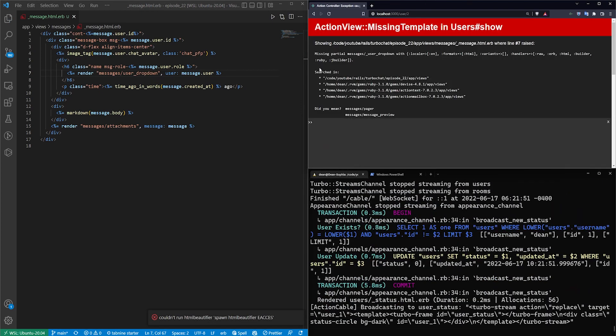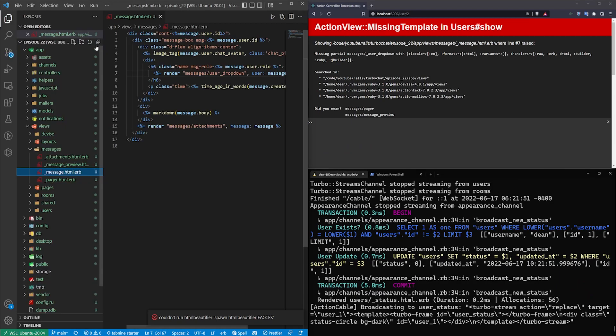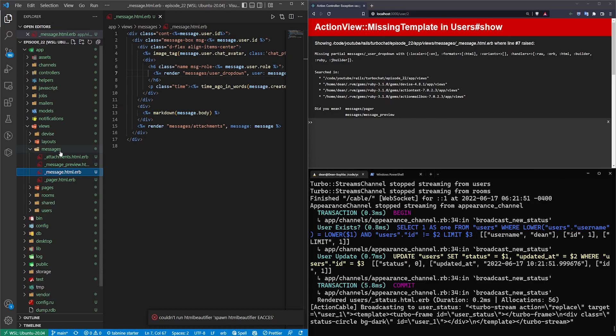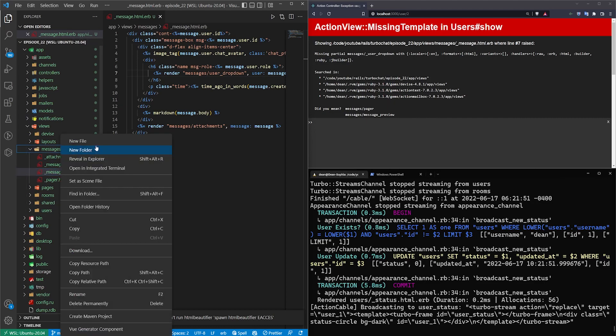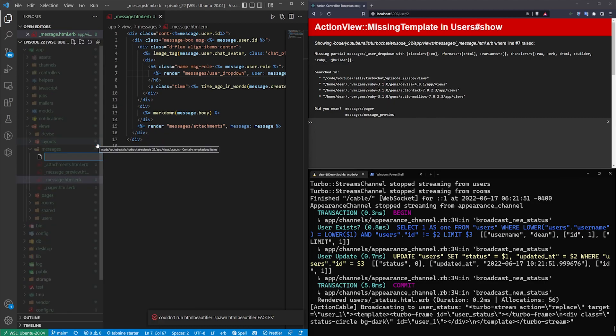We'll save that. We'll refresh and then we'll get our missing partial error which we can fix by opening up our side panel here going down to messages right click new file and we'll say underscore user underscore drop down dot html dot erb.